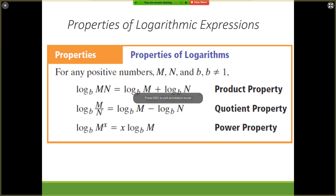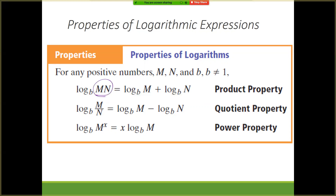Anytime we're given a log — doesn't matter what the base is, we're just going to say log base b — and we have two numbers that are being multiplied together, or two things. It could be 2 times 4, it could be 2x. Either way, we're going to separate into two logs. Those two logs get separated: m gets split from n, they're separated into two logs keeping the same base, and then we put addition in the middle.